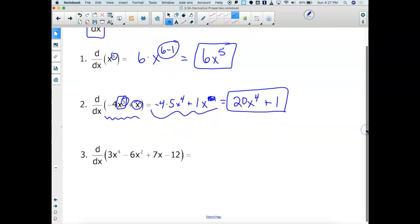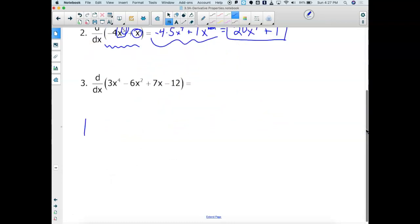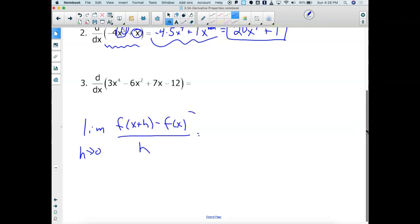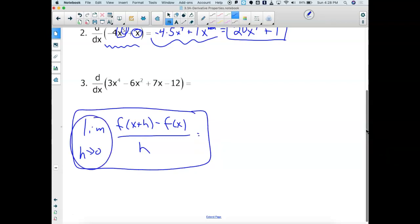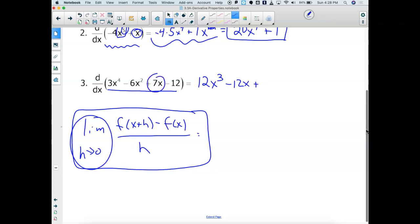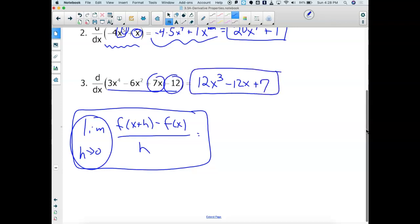For a whole bunch of polynomial terms, we're getting away from the limit as h approaches 0 of [f(x+h) minus f(x)] all divided by h. We're letting the limit work in the background so we can find the derivative of this polynomial. The derivative of 3X to the 4th is 4 times 3, which is 12X to the 3rd. Then minus 2 times negative 6 is negative 12X, drop the power by 1 to get X to the 1st. Plus, the derivative of a linear function is the constant, and the derivative of a constant is gone.